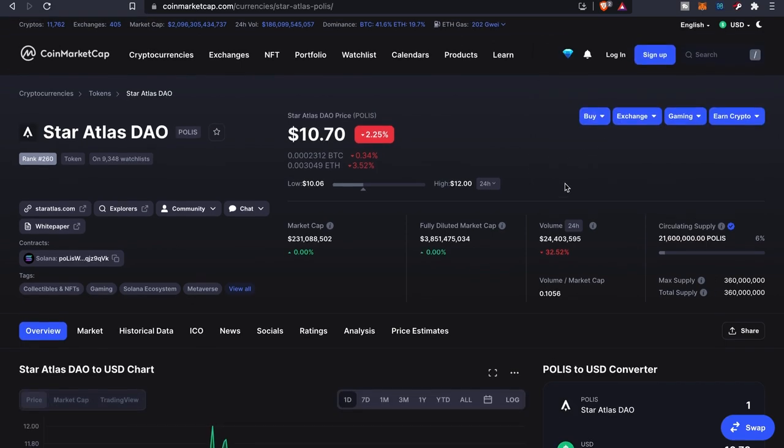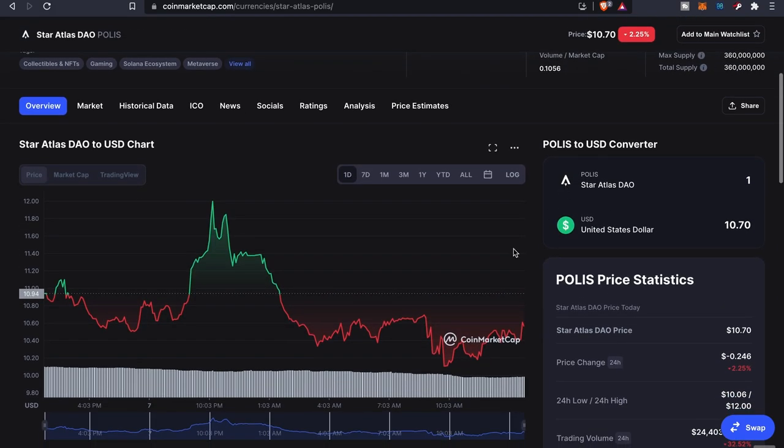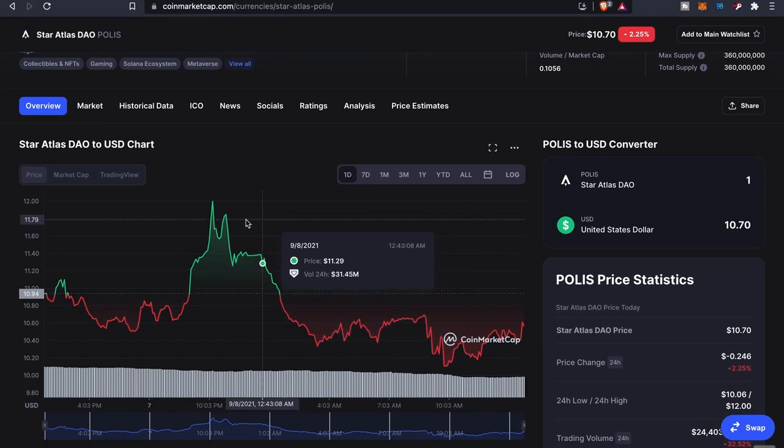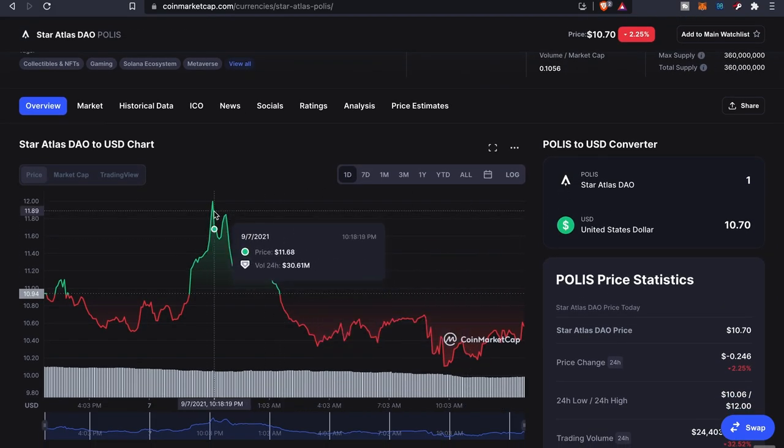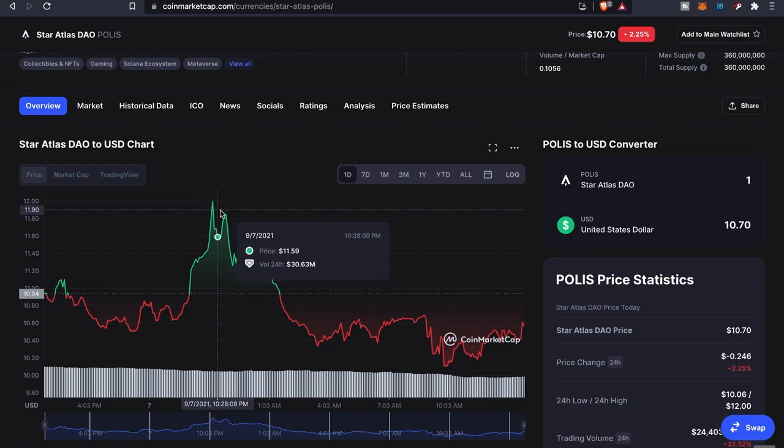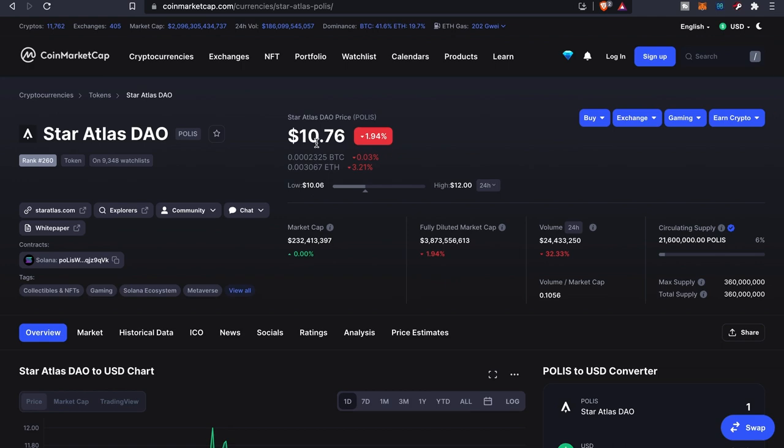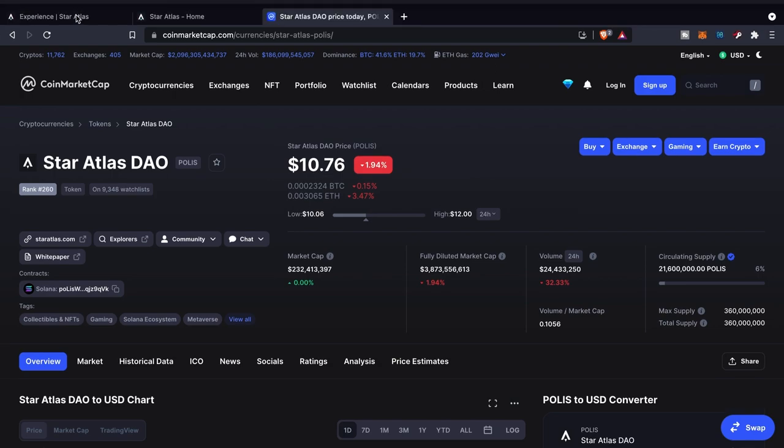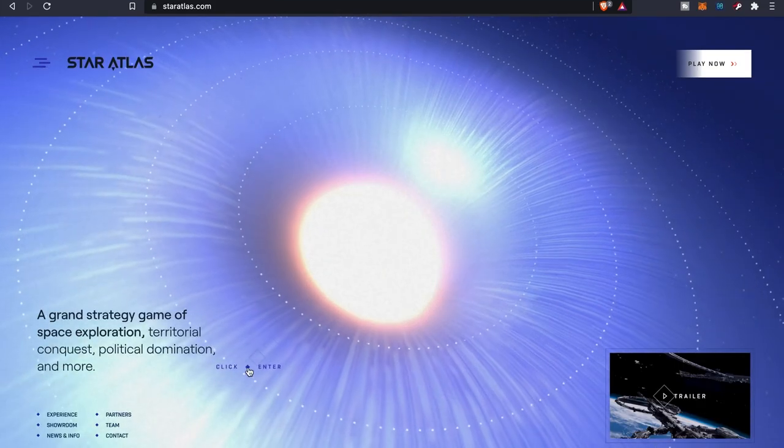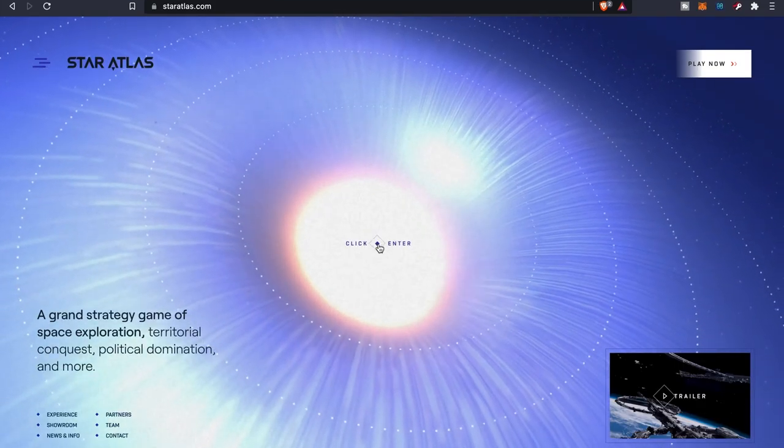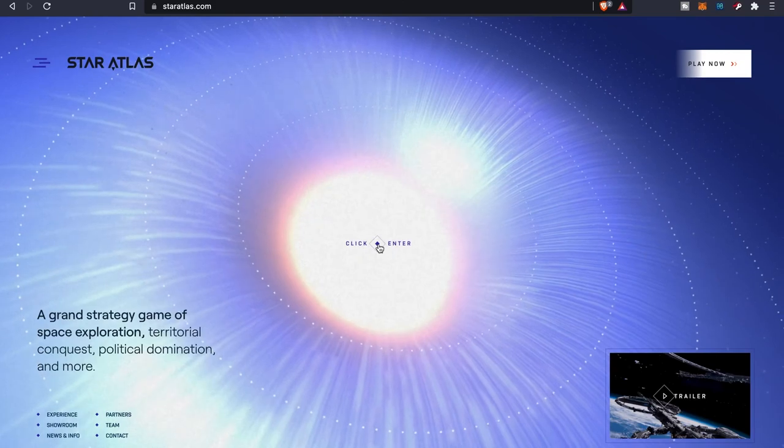And this one's at $10. So you know, this one dropped a little bit. It was as high as about $12. But these are the two tokens that you're obviously going to want to buy, and you'll be using these tokens in the game. But that's where we're going to wrap it up.